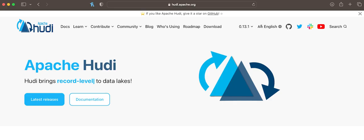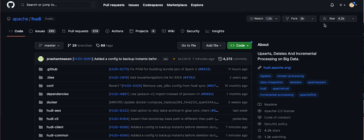To learn more about Apache Hoodie, visit hoodie.apache.org. And if you like and use Hoodie, give us a star on GitHub.